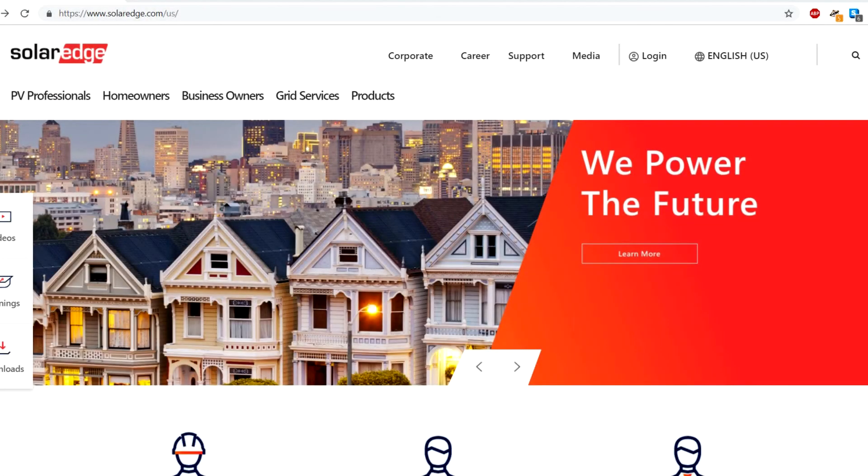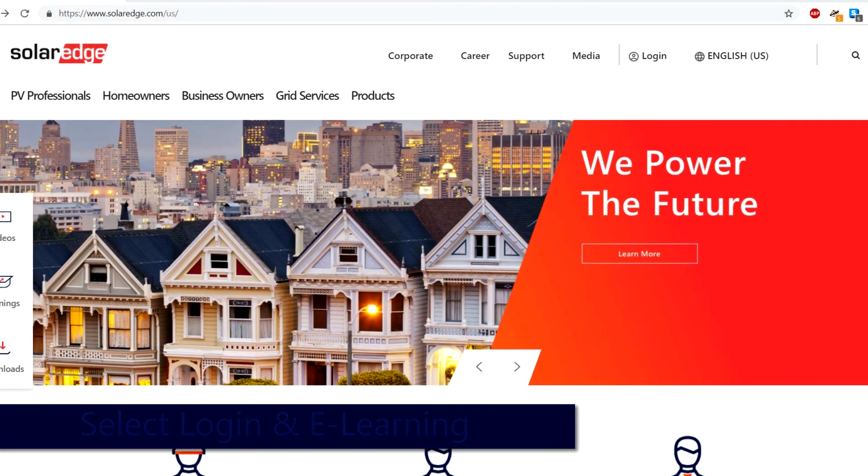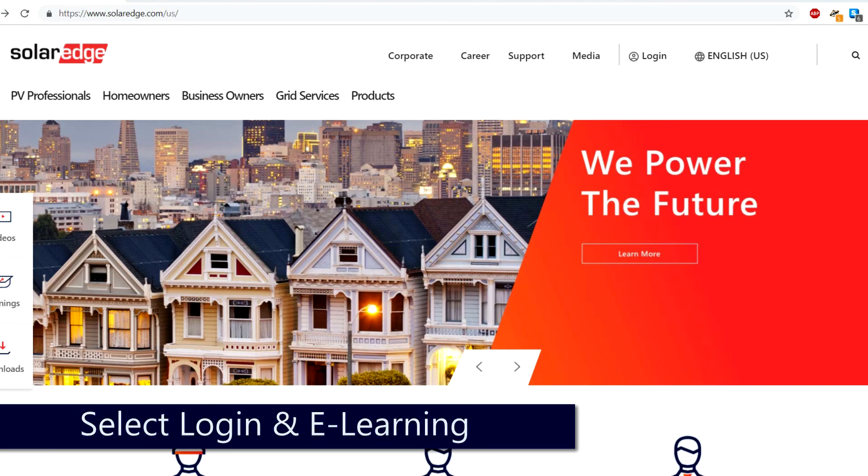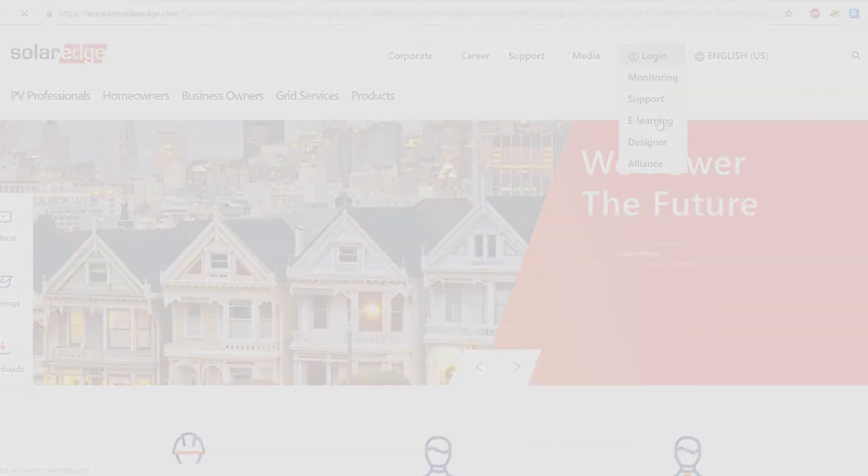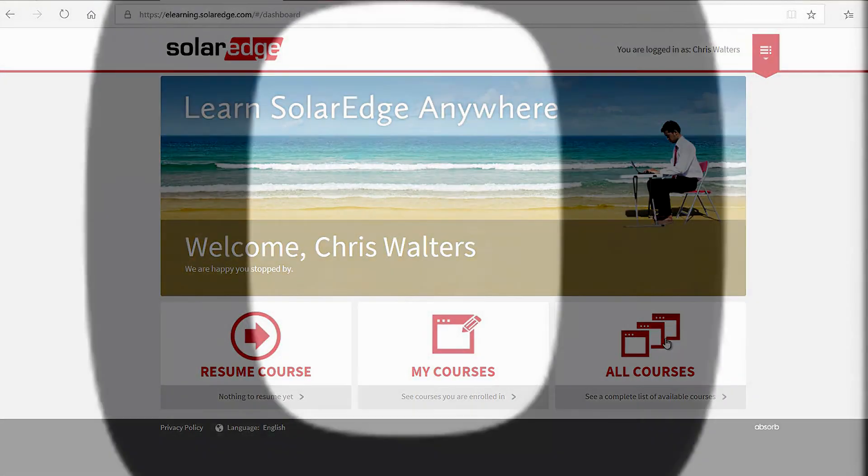For additional information and access to more in-depth tutorials, go to solaredge.com, select login and e-learning to get access to the library of SolarEdge learning materials.